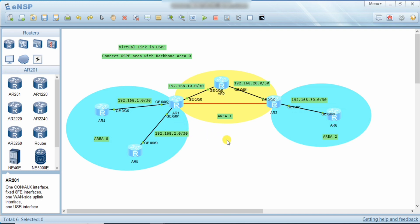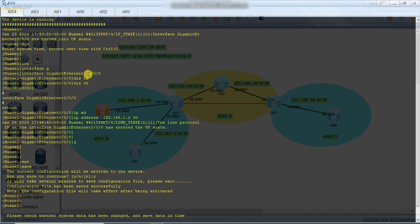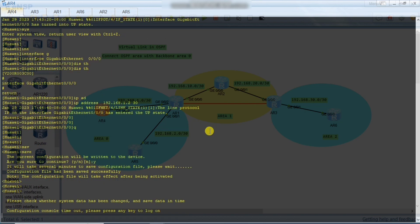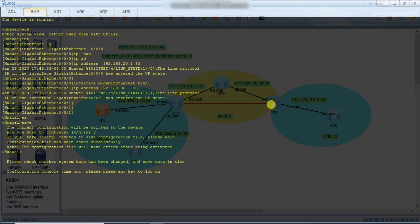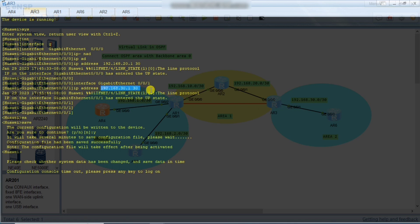I have already completed the Layer 3 configuration — I have given IP addresses to all the interfaces. On interface G0/0/1 I have given this IP address. On R3, on interface G0/0, I have given IP address 20.1 and 30, which is point-to-point. On G0/0/1 I have given this IP address as well. Layer 3 is complete, and now I will configure the OSPF routing protocol and then configure the virtual link.